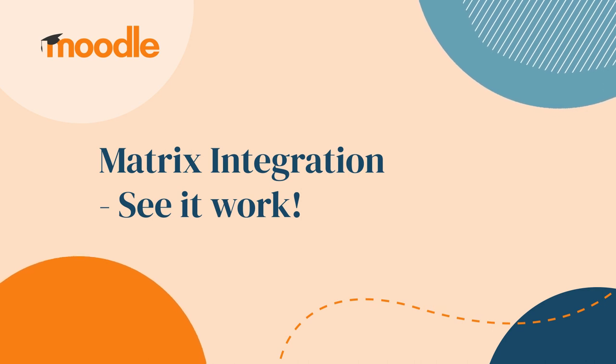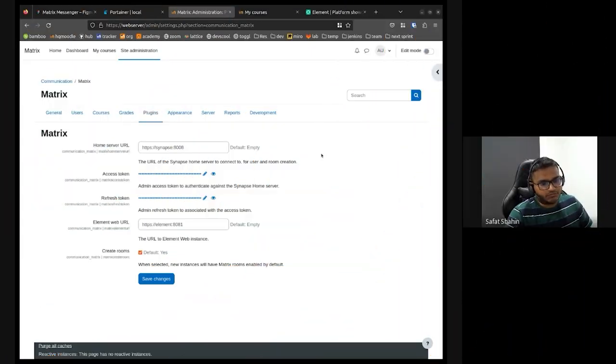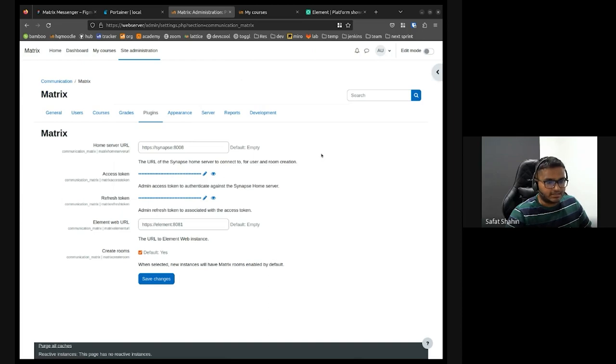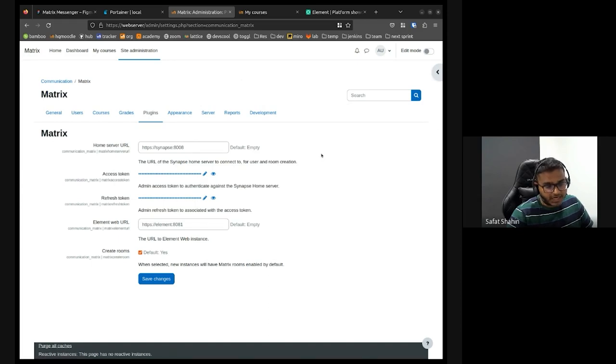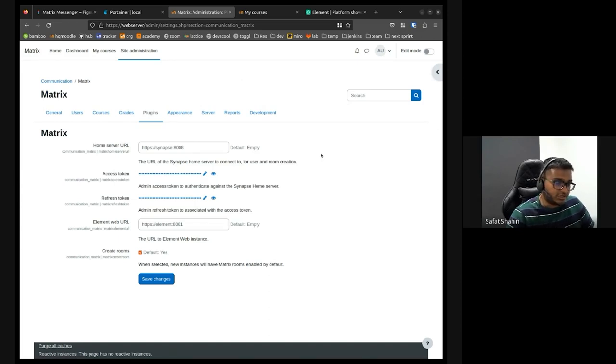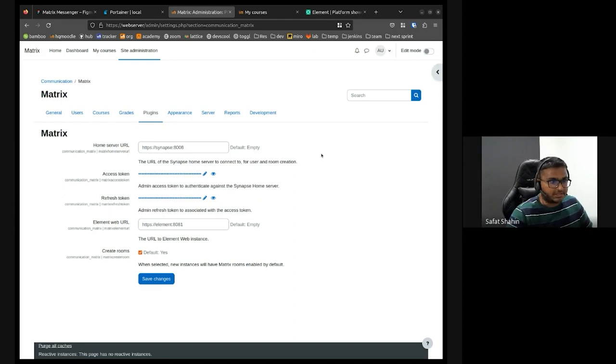As part of the matrix project, we did two things. The first thing was building some boilerplate of a communication subsystem, then a plugin type which is a communication provider. On the continuity of that, we created a matrix plugin because we want to integrate matrix inside our communication system.